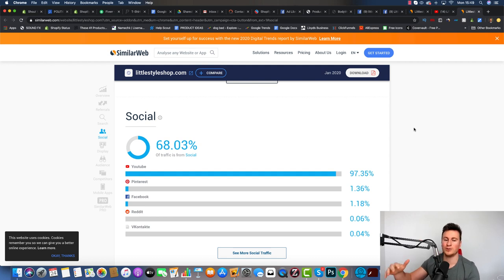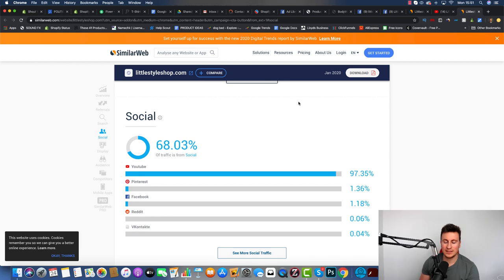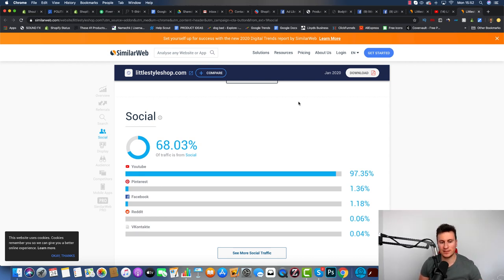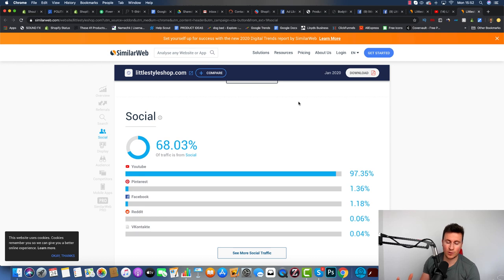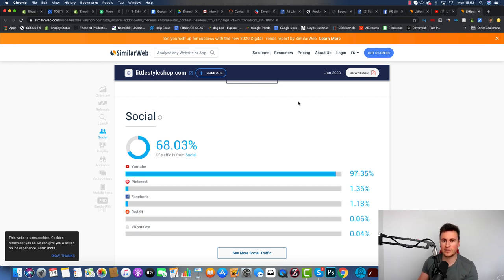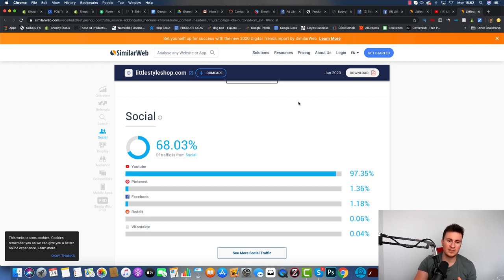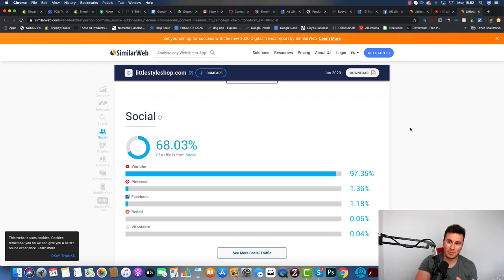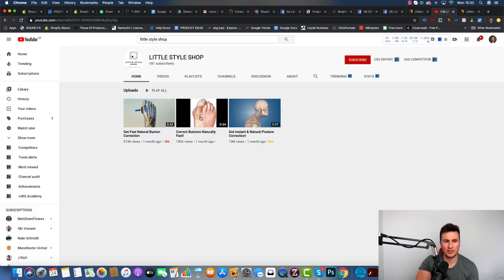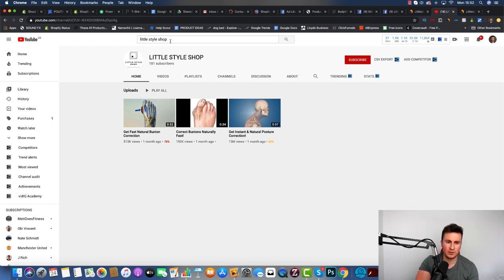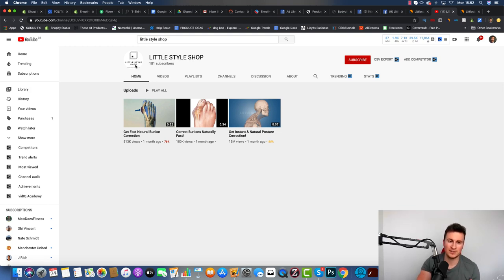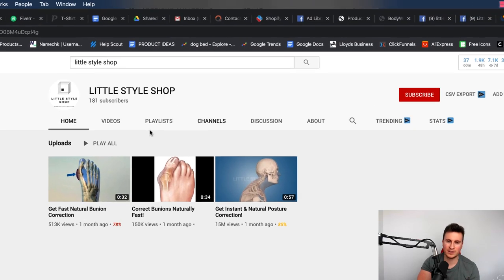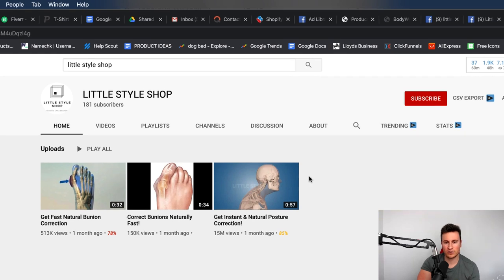Where this store gets really interesting is if we scroll down, it will actually tell us what social platform this traffic is coming from. As we can see, it's coming from YouTube. So these guys are running ads on YouTube. This is something I've started to experiment with myself because in terms of the e-commerce world in comparison to Facebook, it's not very competitive whatsoever. I headed over to YouTube, put Little Style Shop in, and within about 10 seconds I was able to find their YouTube page with the same logo and everything.